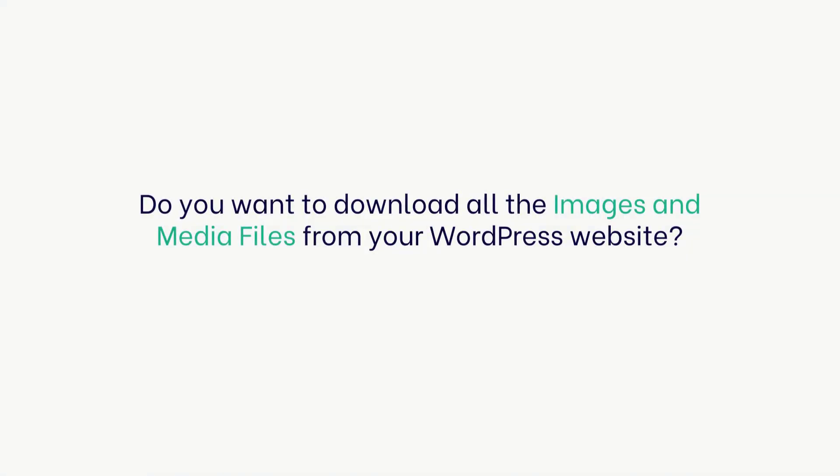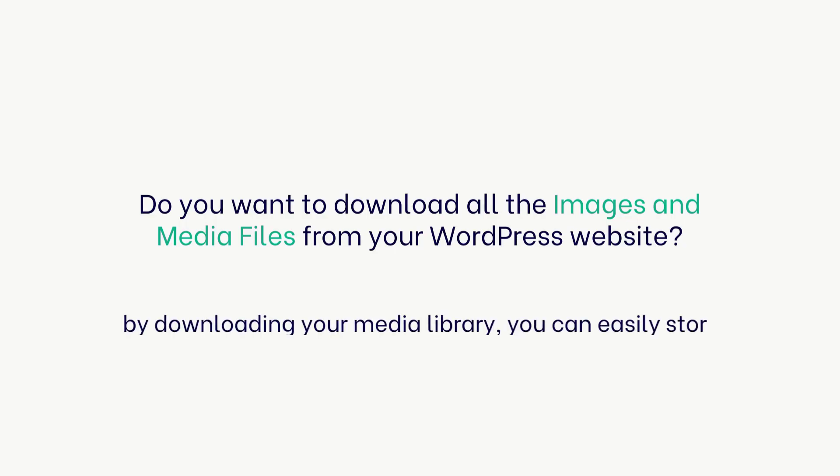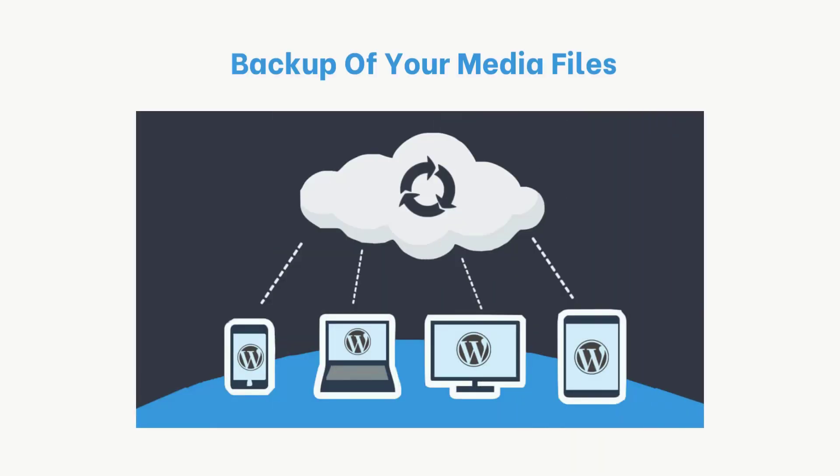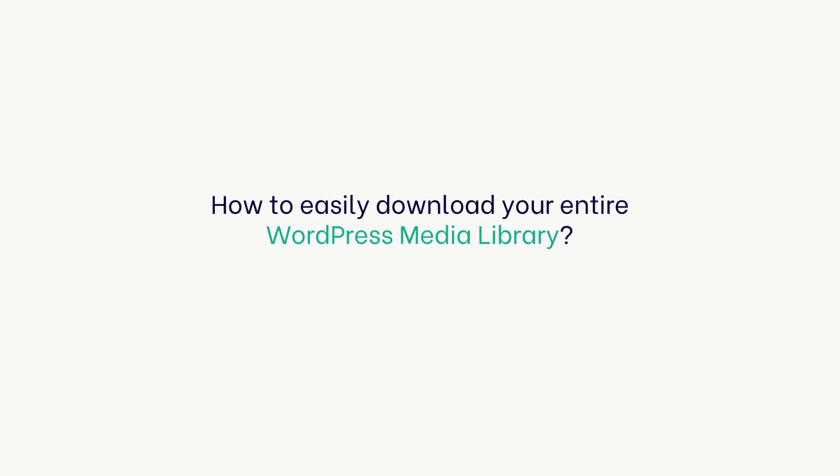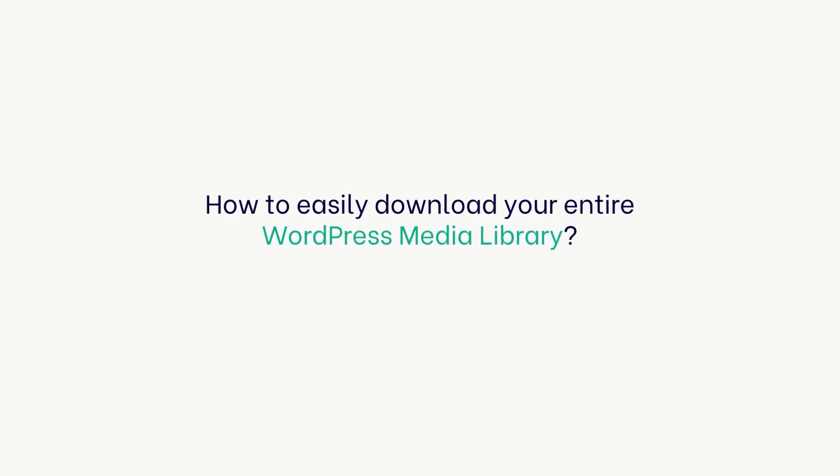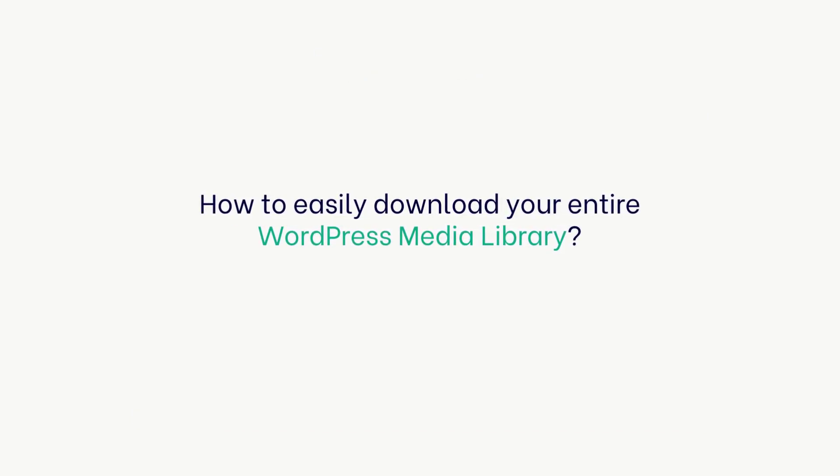Do you want to download all the images and media files from your WordPress website? By downloading your media library, you can easily store a backup of your media files on your computer or if you have created another WordPress site. In this video, we'll show you how to easily download your entire WordPress media library step-by-step.